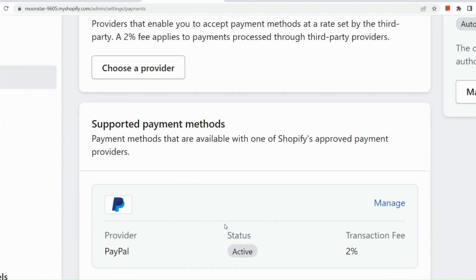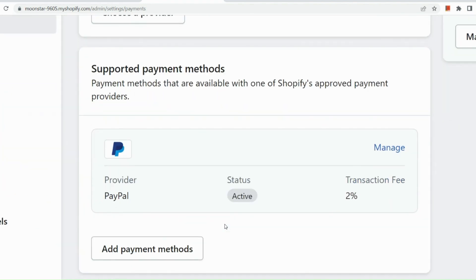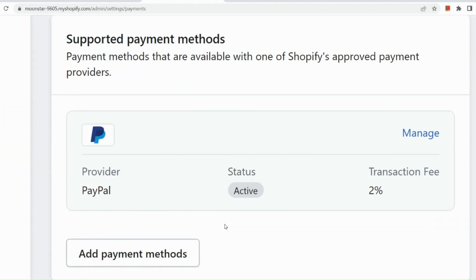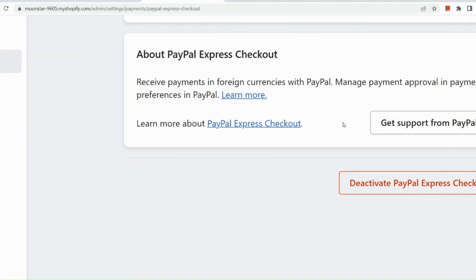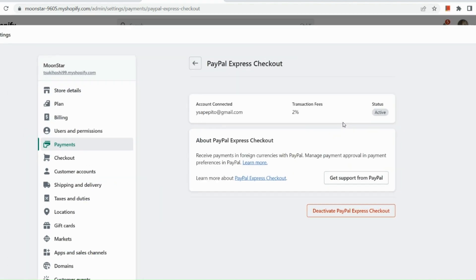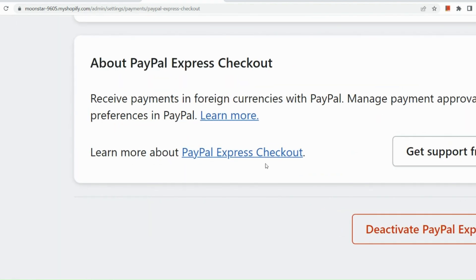Let's see in our payment section, whether or not it has been activated already. So there from inactive, you can see our status is already active. So if you do have any concerns, you can click on get support from PayPal right here. And let's learn more about the PayPal Express checkout here on Shopify.